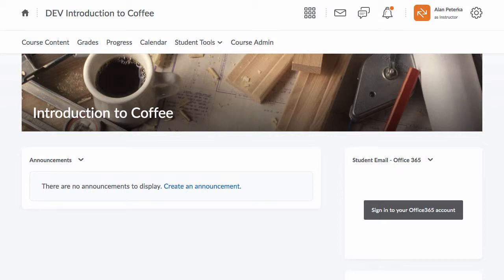Hey everyone, Alan here. I have a quick tutorial showing you how to add a syllabus to your class.